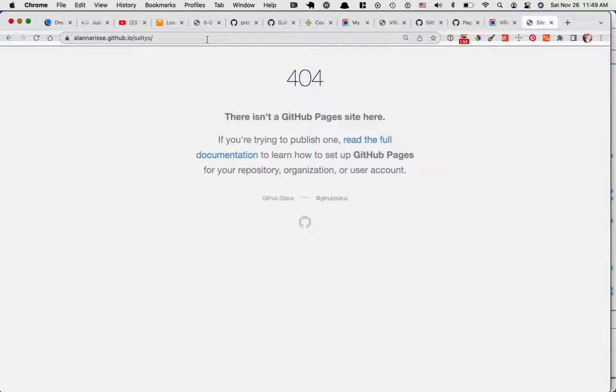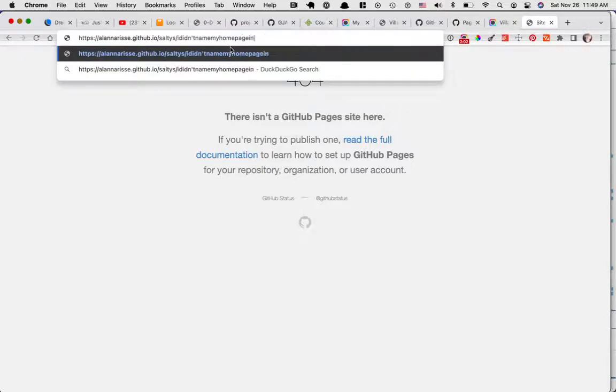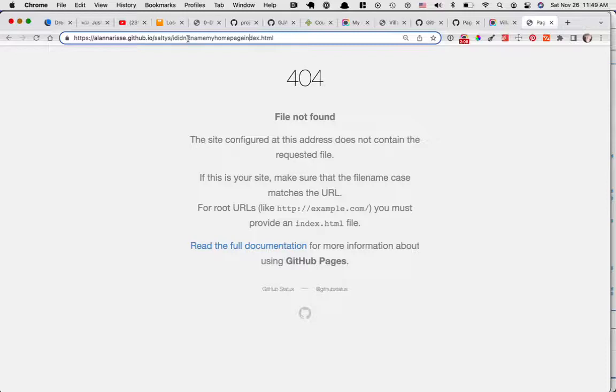By default, you have to type in the other name. I didn't name my homepage index.html, right? So if you didn't name it index.html, that's what you would need to type in, whatever you called it.